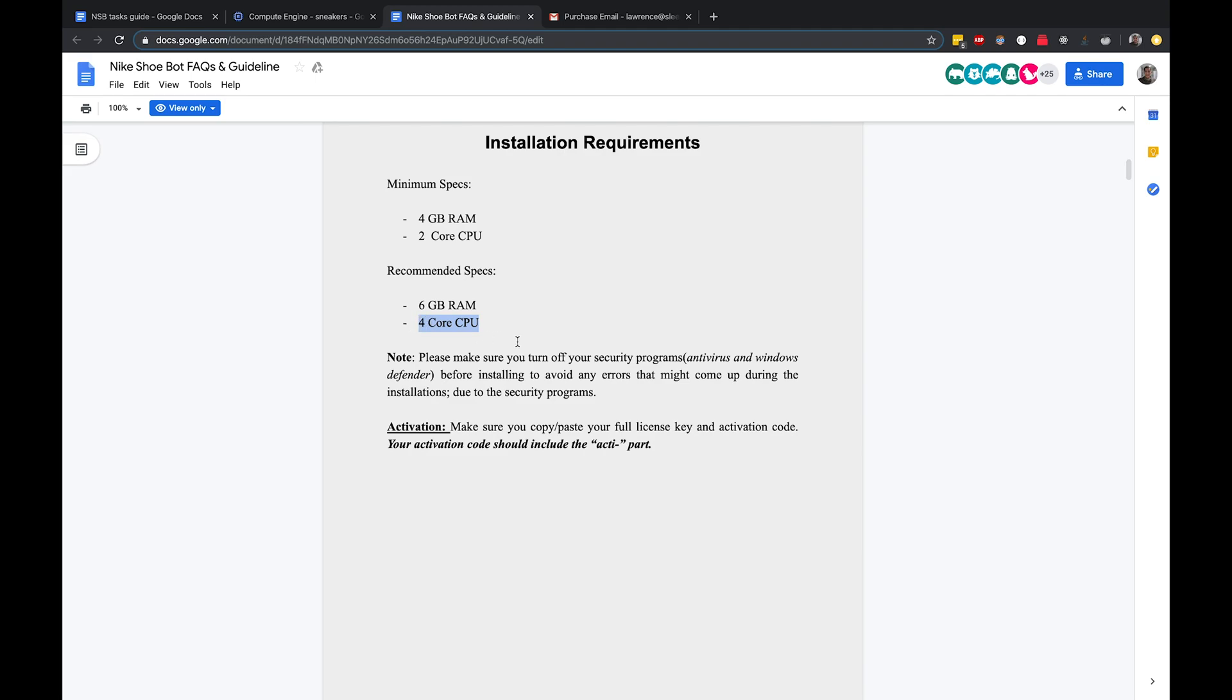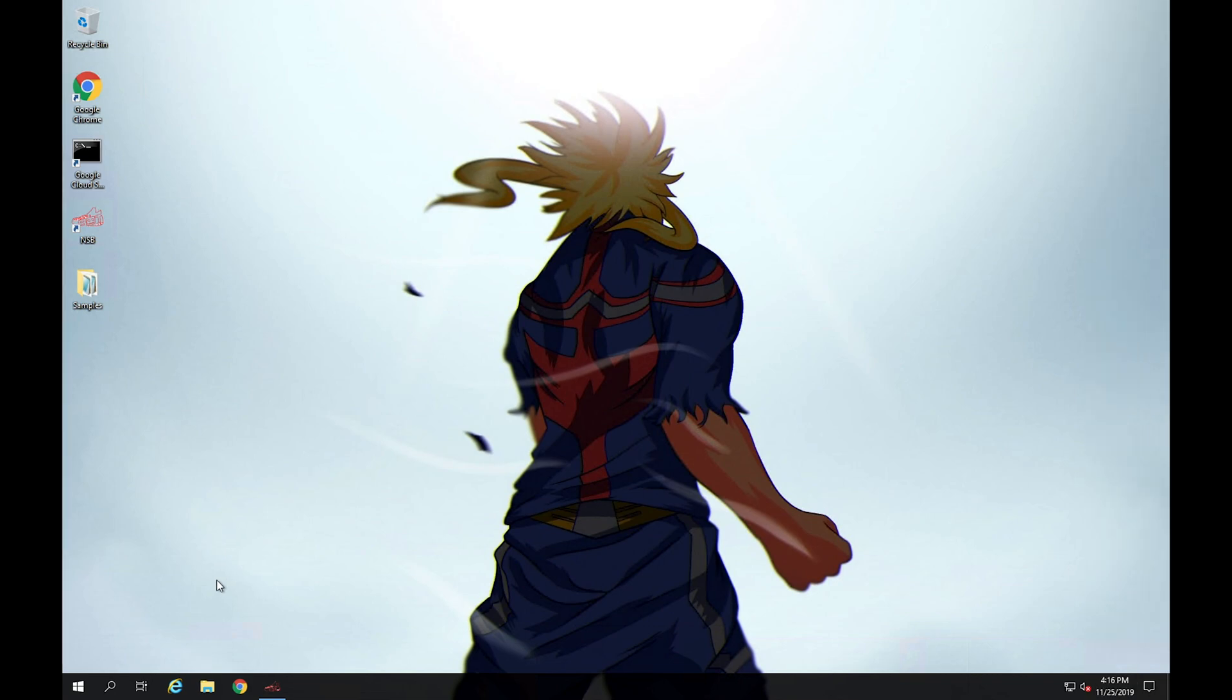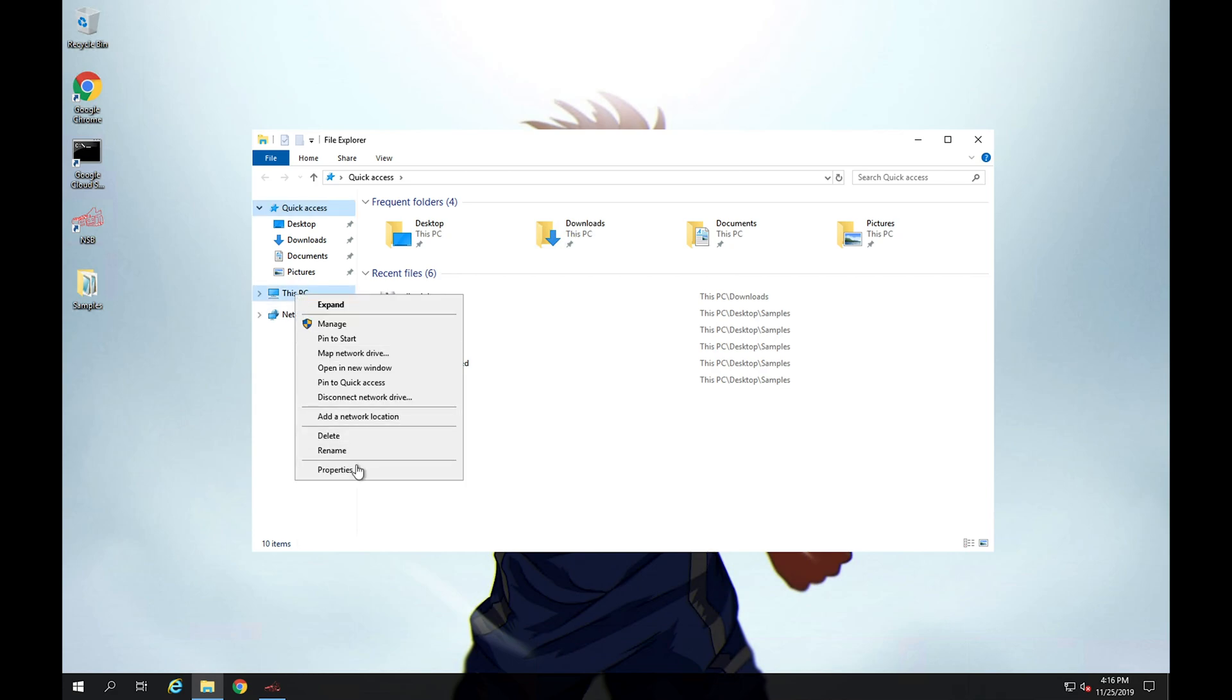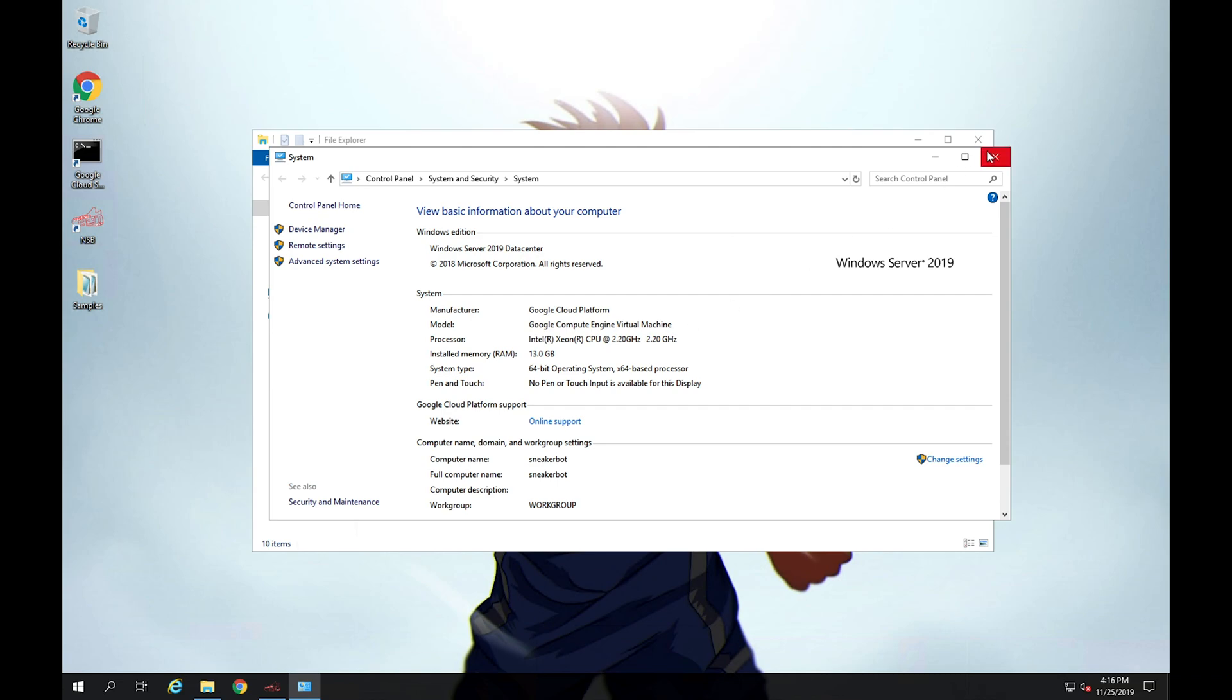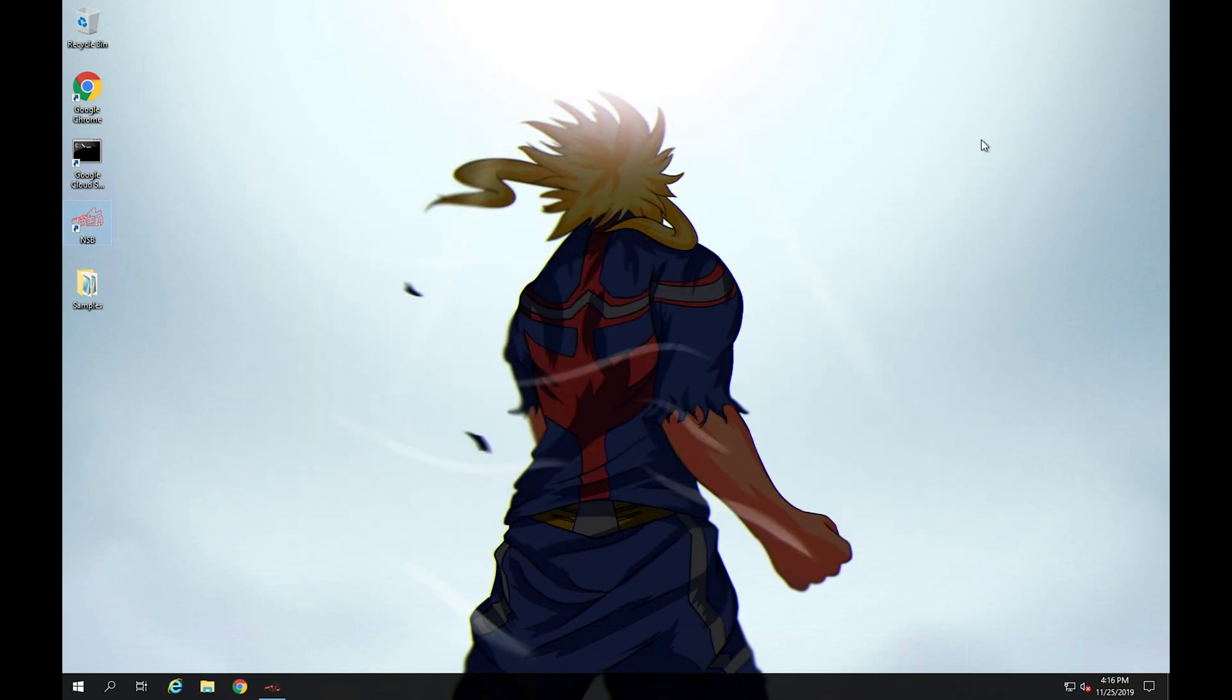And if you aren't really sure how to check that, if you're on Windows one easy way to do that is open up the file explorer and just right click on the PC and click on properties. Now here you can actually see it lists out your specs. So here on this computer looks like I have 13 gigs of RAM and 2.2 gigahertz of CPU, so it looks like we're good there.